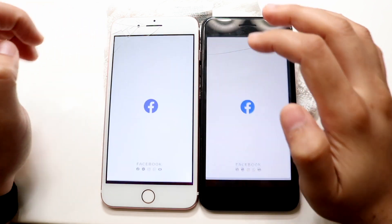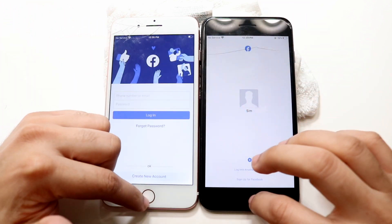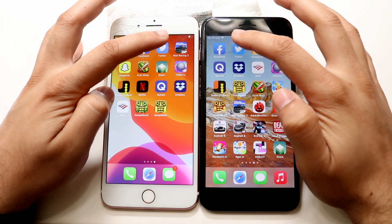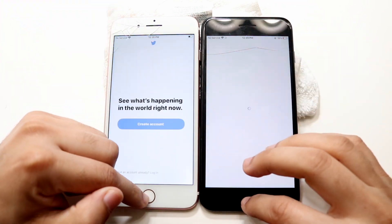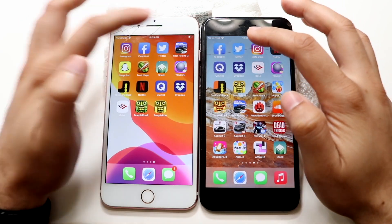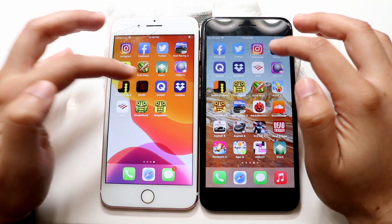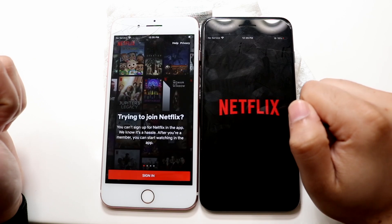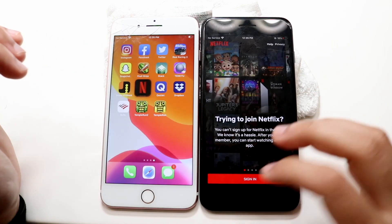Let's do Facebook — 3, 2, 1 — again, 14 is the faster one there. Hopping out of this one, let's get into Twitter — 3, 2, 1 — I did mess that one up, so we'll just load that one in the background. Let's get into Netflix — 3, 2, 1 — and it does look like iOS 14 is the faster one.